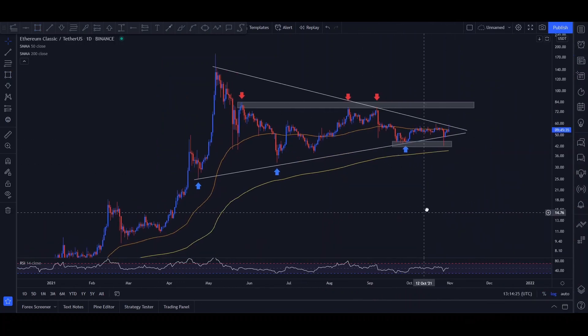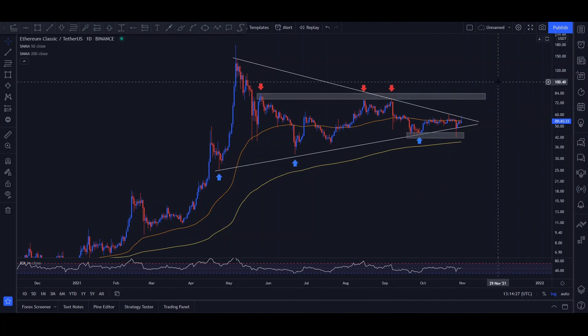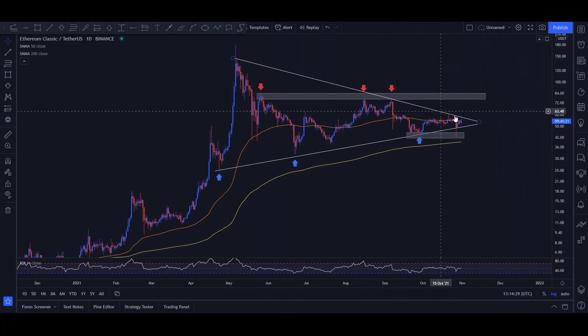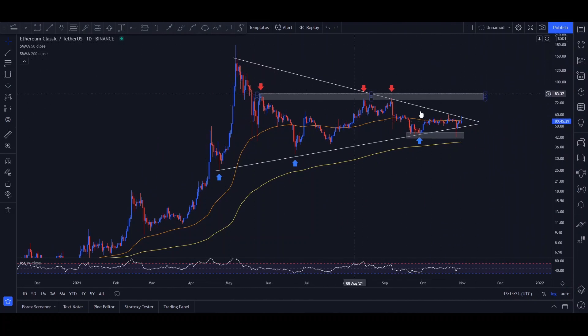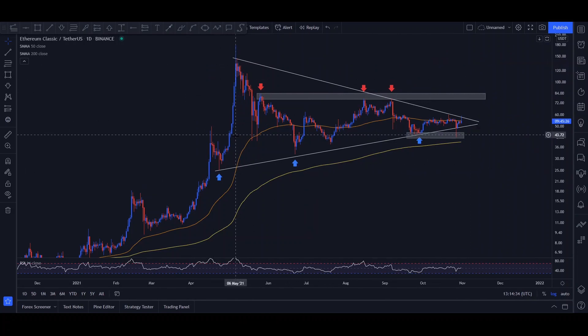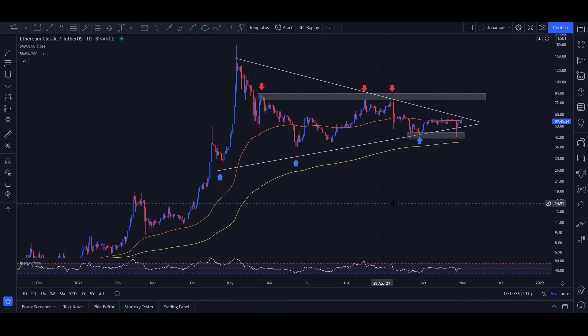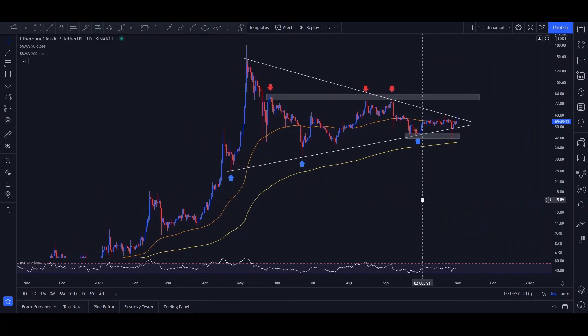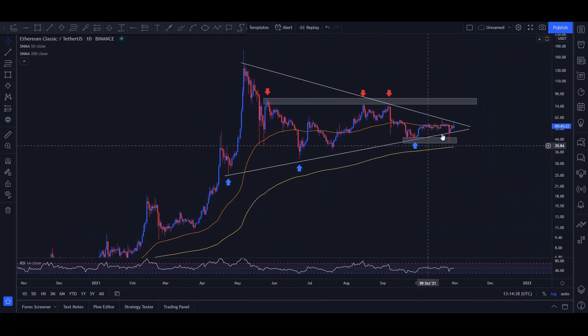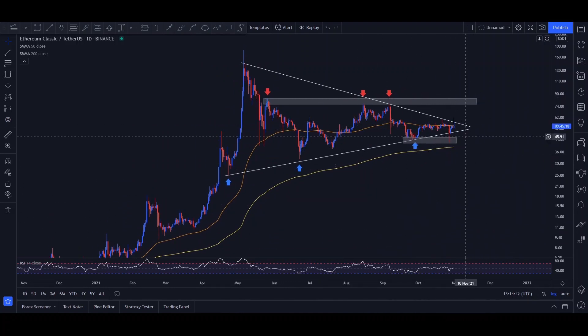But basically, what we do see on the chart at this point is a resistance right here, but also somewhat of a resistance in this falling triangle sort of pattern. So it's like a wedge. And basically, what I would expect Ethereum Classic to do at this point is either break out towards the top side or break out towards the bottom side.